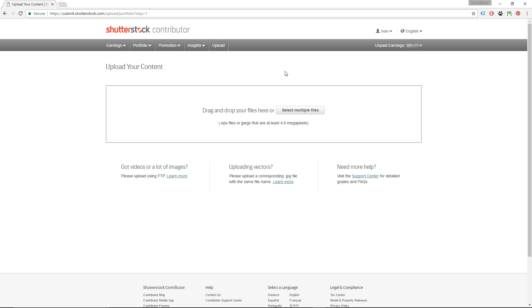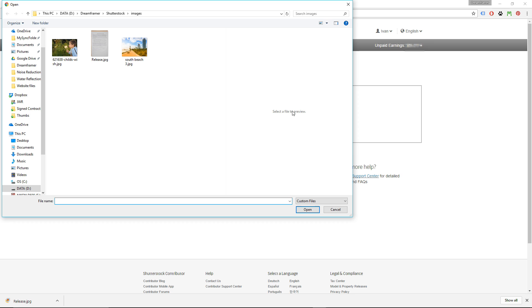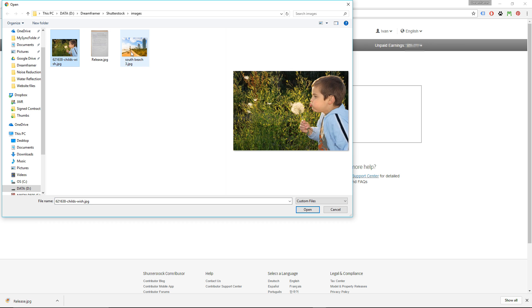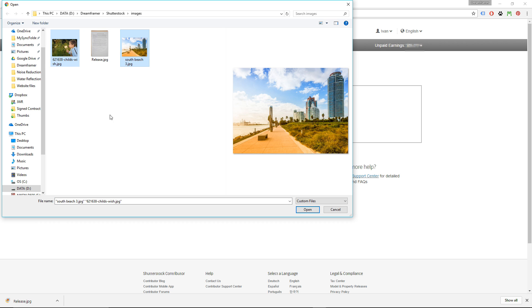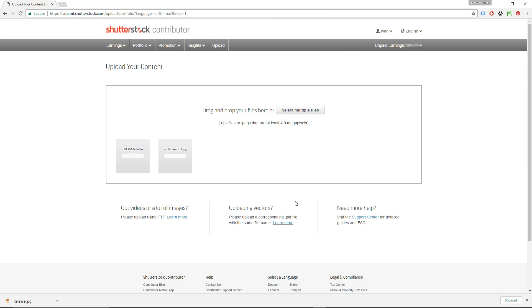You can drag and drop files here, or you can click this button and select files to upload. For Shutterstock images have to be at least 4 megapixels big, but my advice is to keep your images at least 6.3 megapixels big, because you might want to upload your images to some other agencies in the future, and some of those agencies don't accept images smaller than 6.3 megapixels. I'm going to click this button and select these two pictures. One of the pictures has a person in it, so I will have to upload this model release later.